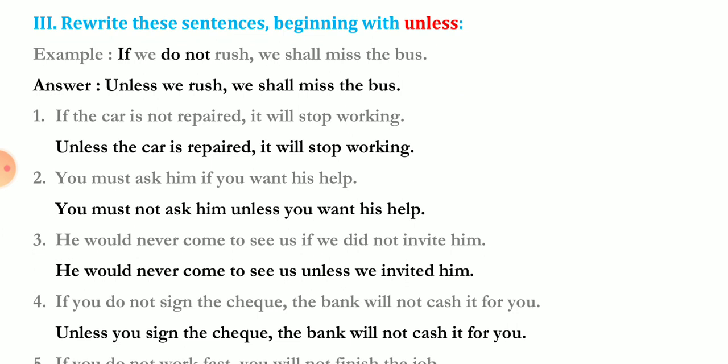'You must ask him if you want his help.' Here there is no 'not' in the if-clause, so when replacing 'if' with 'unless' we must add 'not' to the second sentence: 'You must not ask him unless you want his help.'